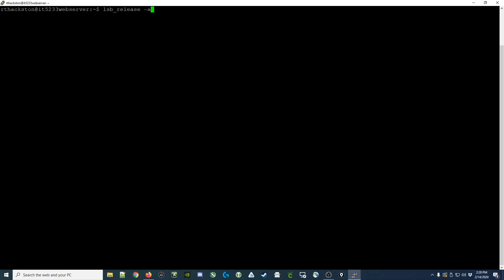You can open a command prompt with your website and run a command, lsb_release -a, and that will display the version of Debian Linux that you're running. You can see we're currently running version 9.11.